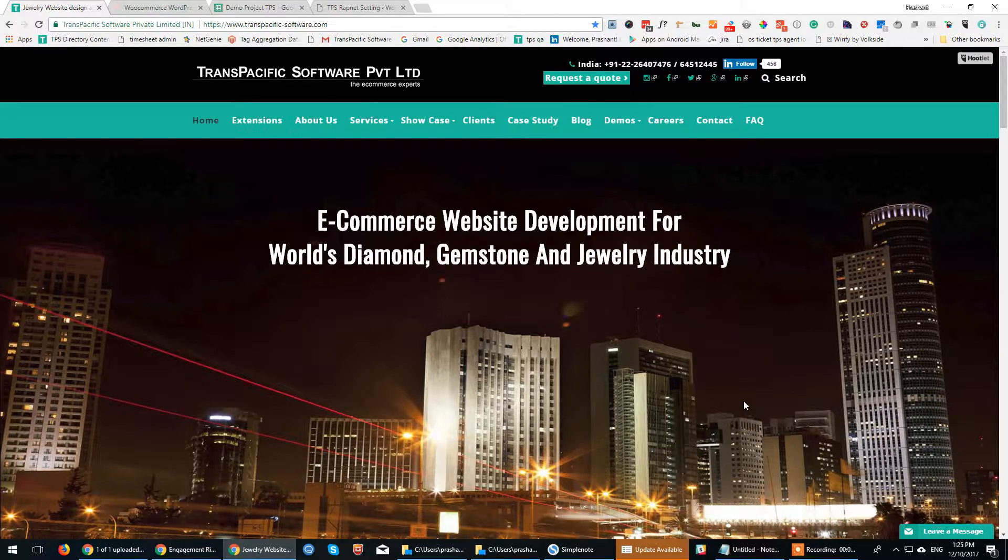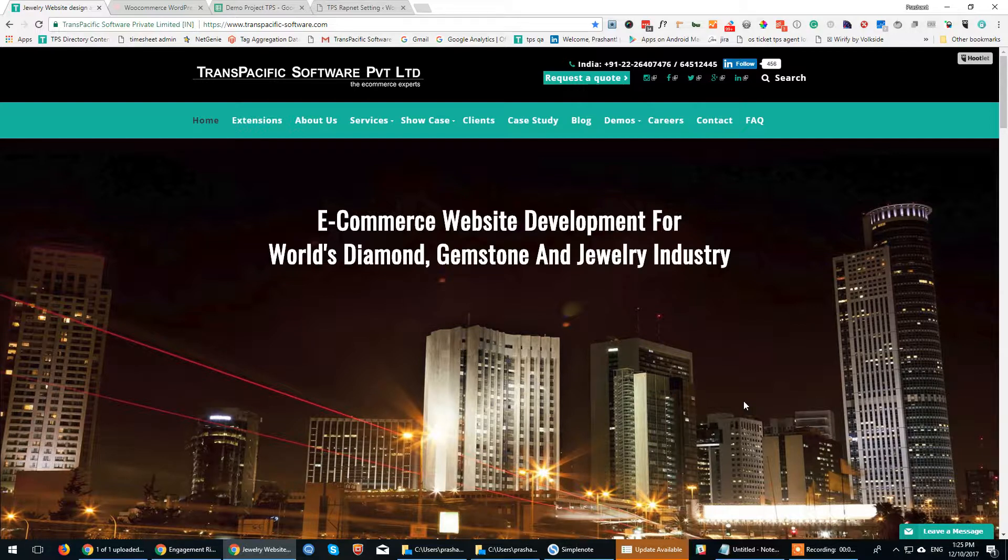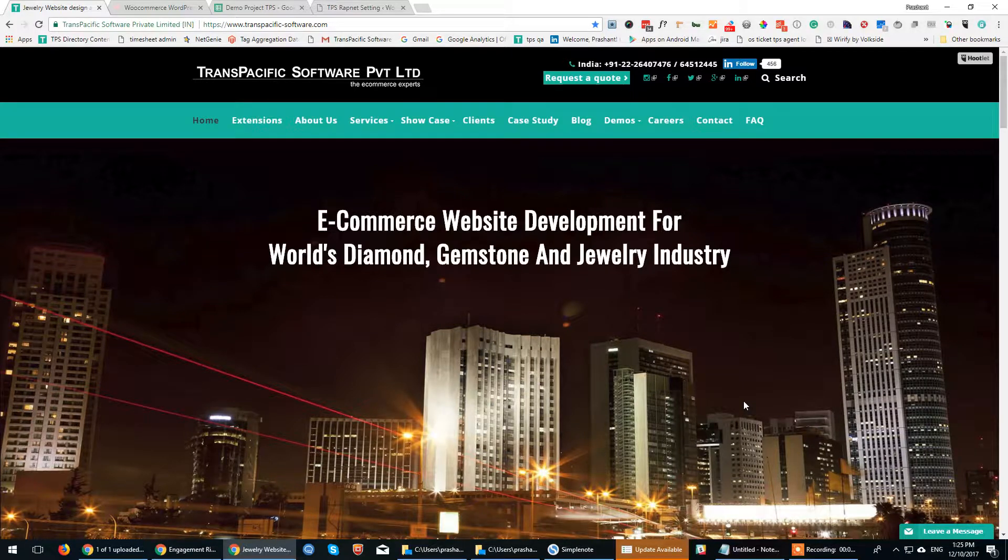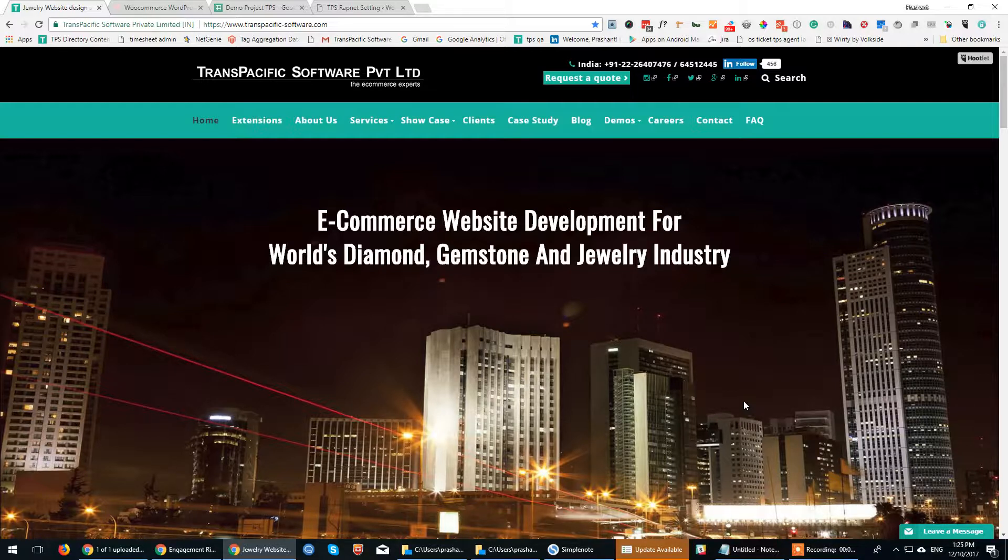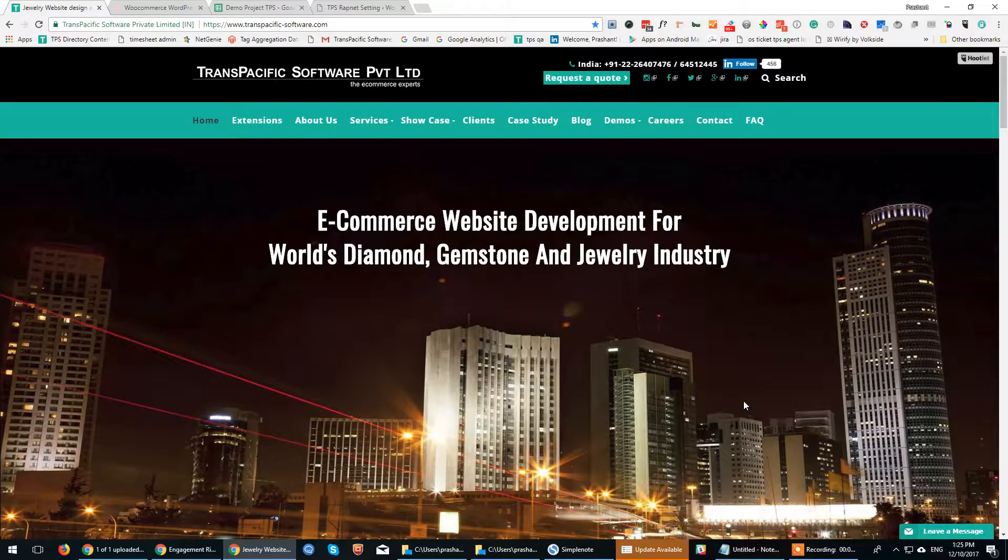In this video, I'll be taking you through a WooCommerce-based jewelry website which we have put up as a demo. It's a full-fledged jewelry website with RapNet integration.